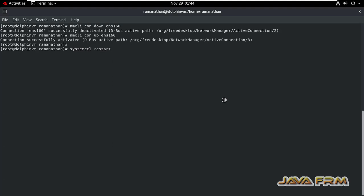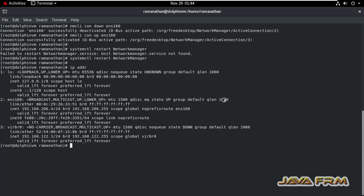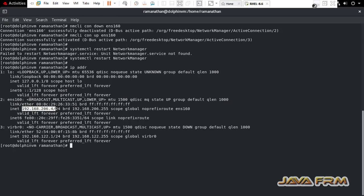So you can optionally restart network manager and check IP address. Yes. Now you can see that latest static IP address 206.4 is set.